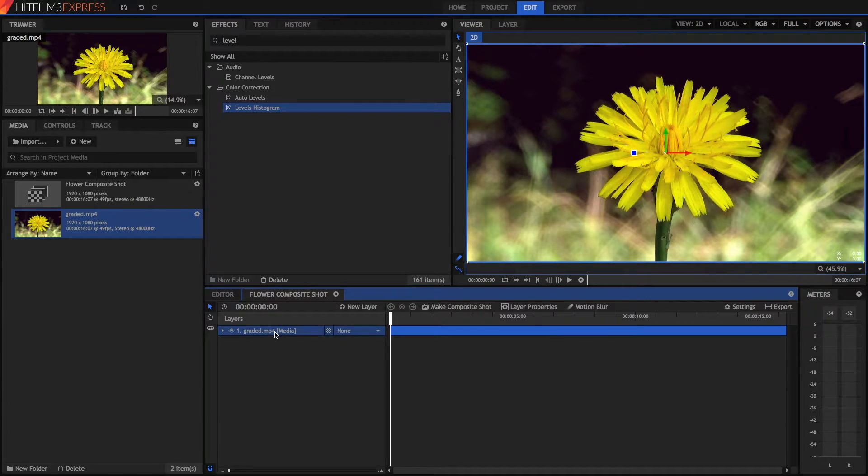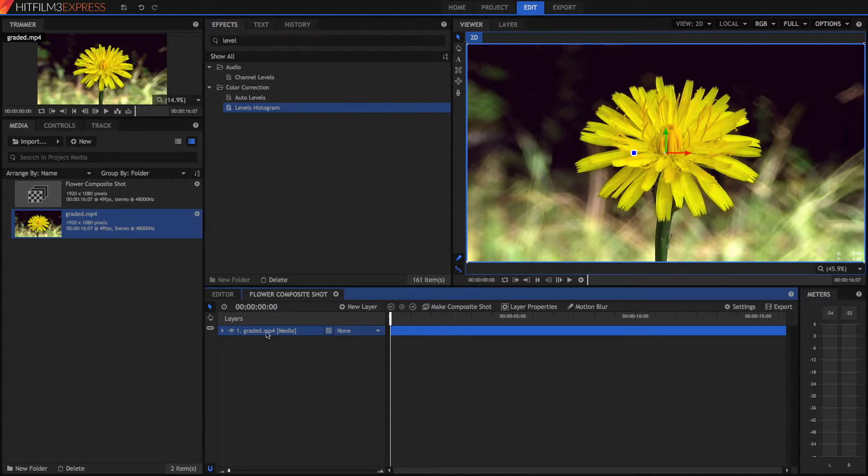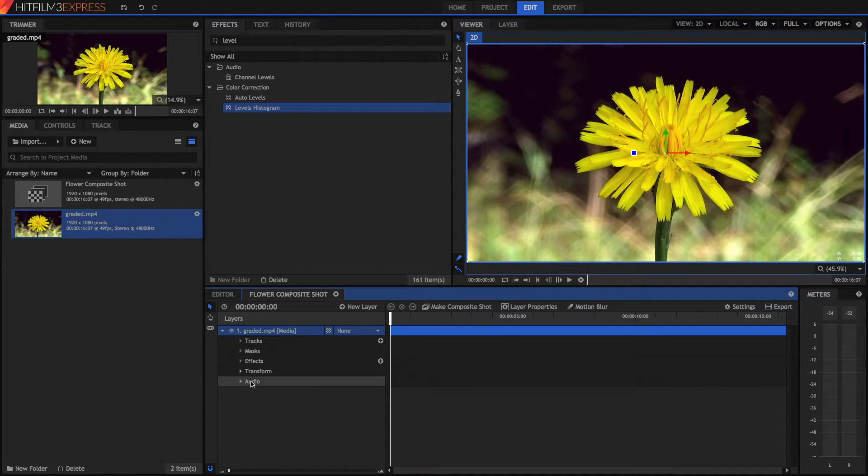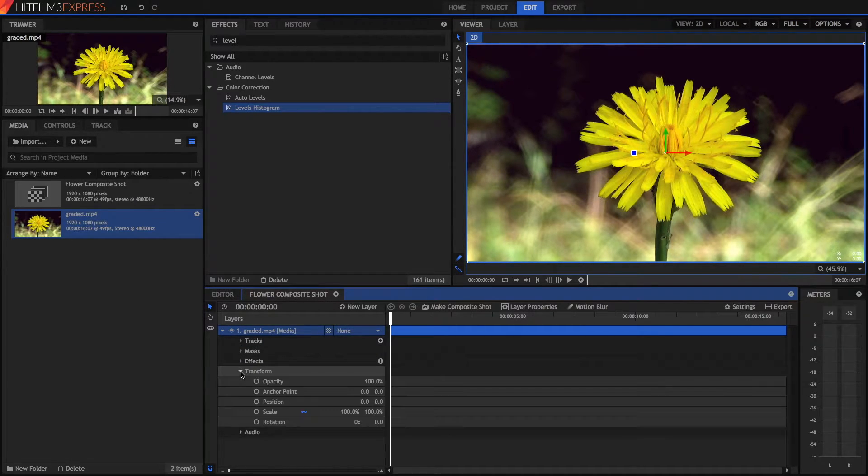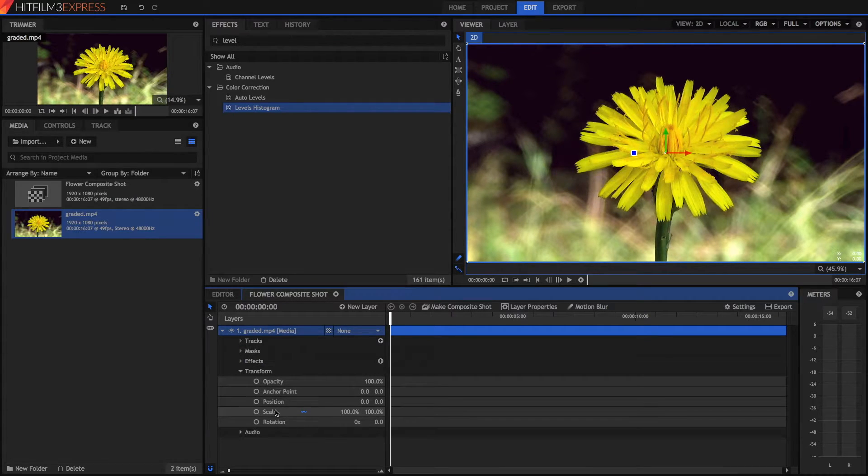So to zoom in we have to utilize something called keyframing, and keyframing is how we animate. So if we open up this arrow here in our clip and we open up the transform properties we can see we have opacity, anchor point, position, scale and rotation.